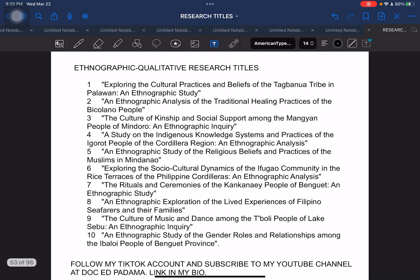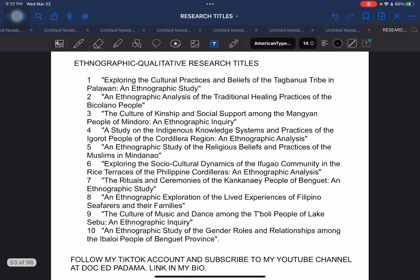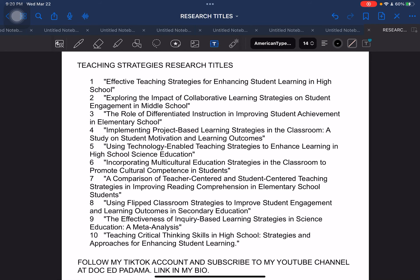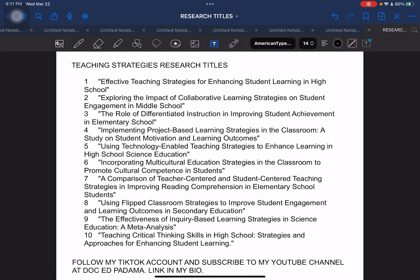Next, ethnographic research — this is another qualitative research, but this time these are purely ethnographic research titles. Next, teaching strategies for teachers: teaching-related or teaching-relevant research titles. This can be used by education students at the tertiary level, or professional teachers who are already working and are required to present research titles.